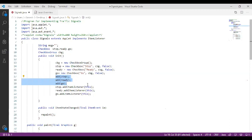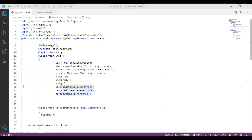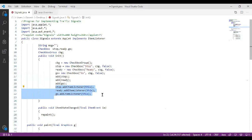After adding the checkboxes, we are going to call the ItemListener function. We call stop.addItemListener(this) — this function is used because whenever an event is triggered on the stop checkbox, this function will be invoked. Similarly, we are going to add ItemListener for all three checkboxes: stop, ready, and go. This completes the initialization of the applet program.